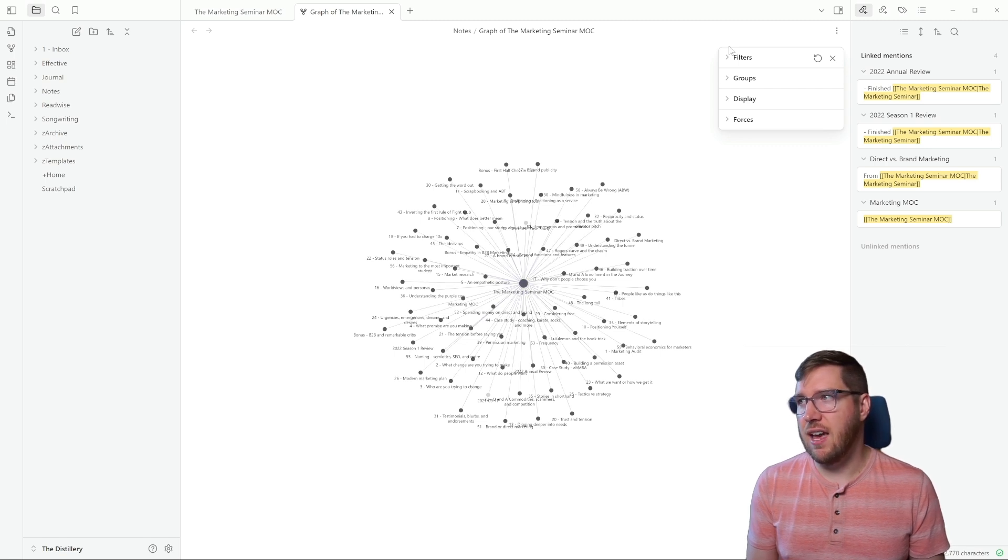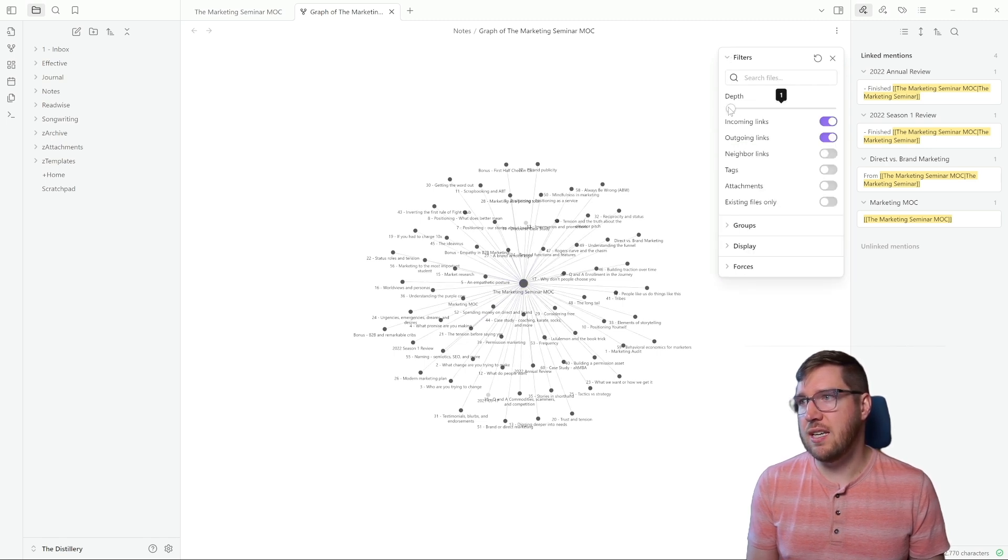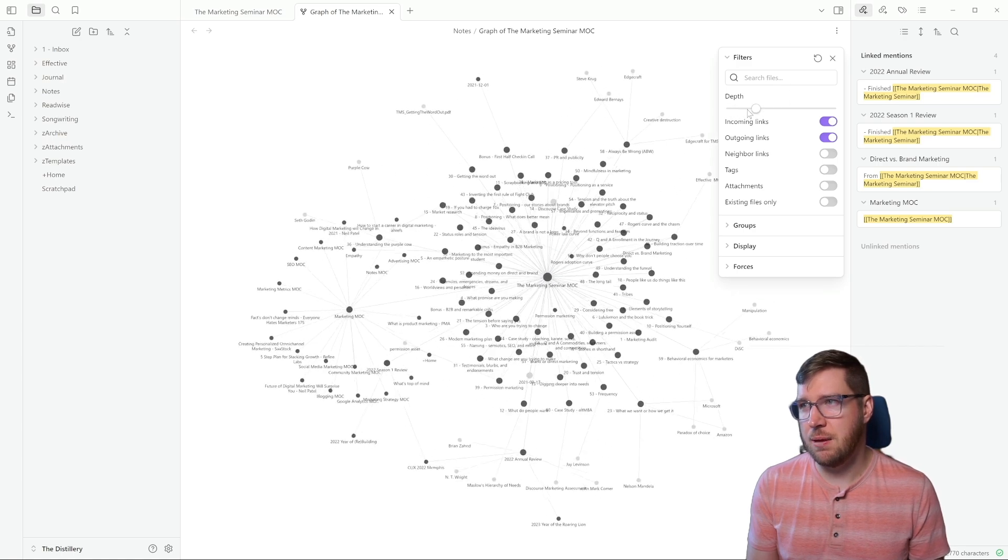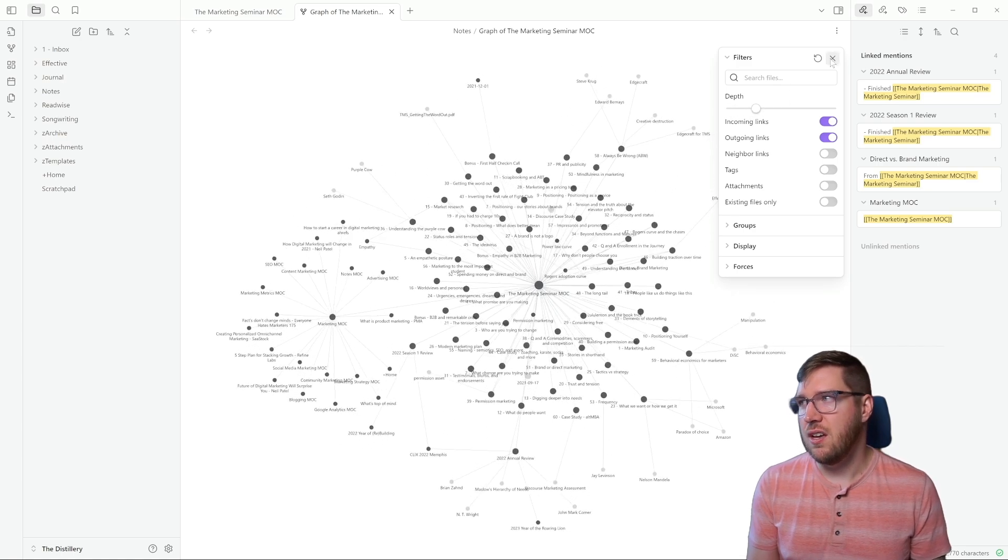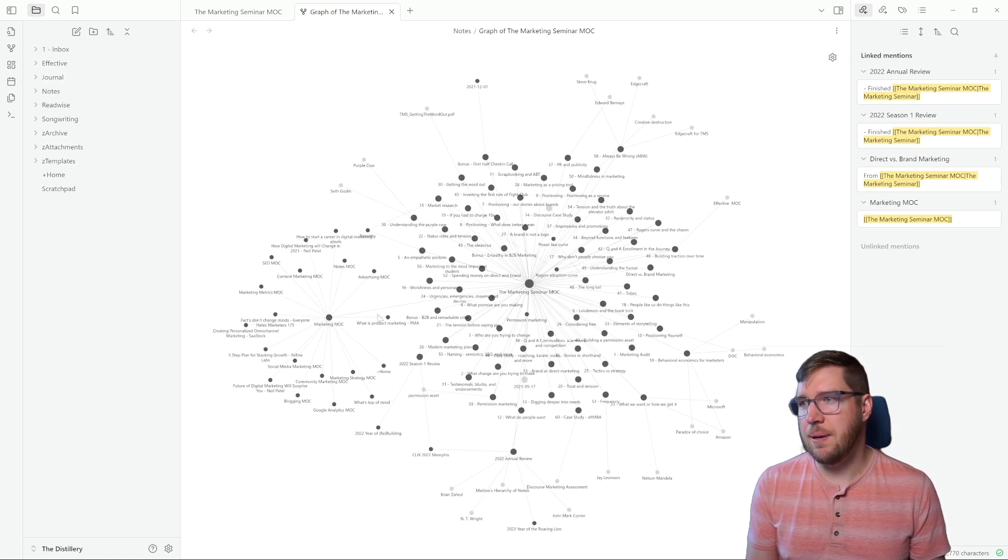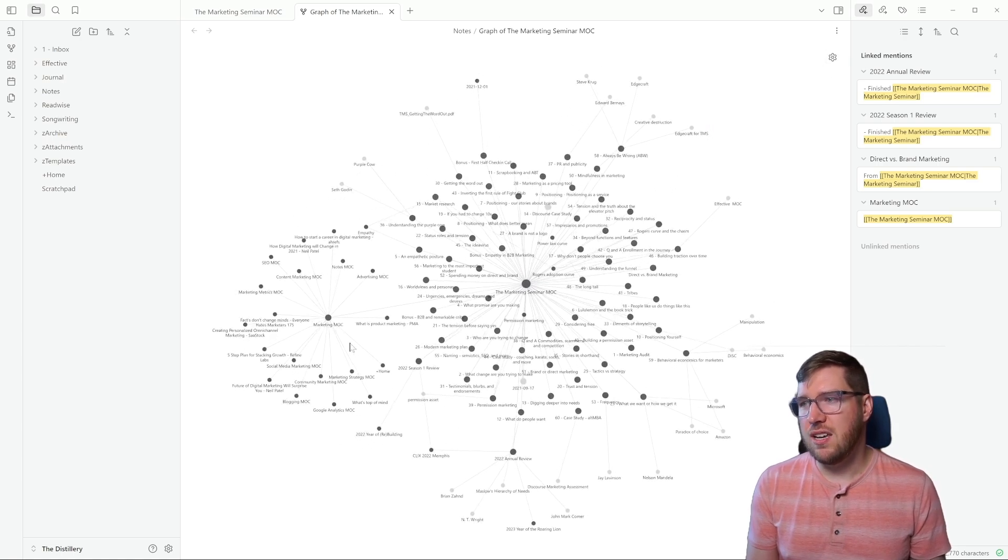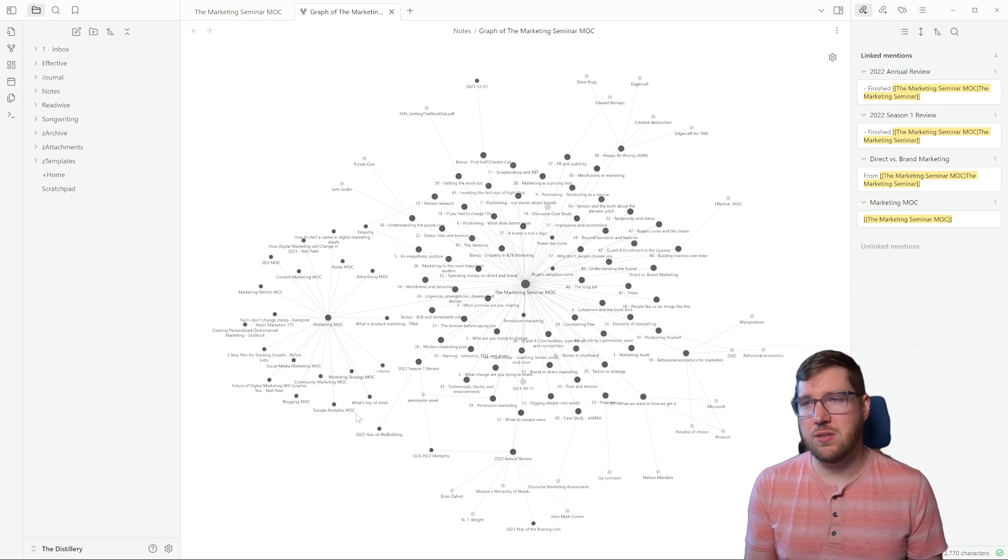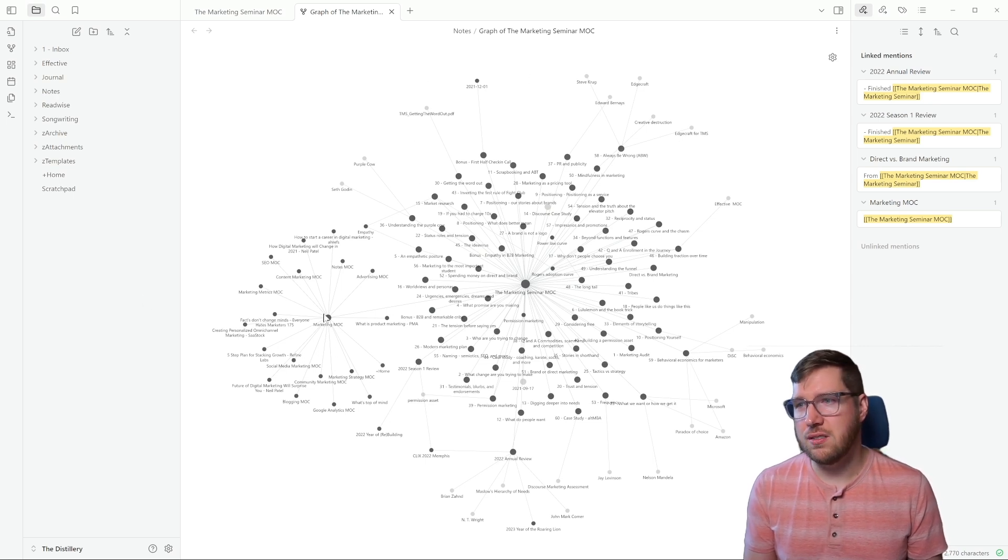I'm going to pull it back just for visibility purposes. But you can see that on this graph, it's connected to every single note. Now, it's only a depth of one. So it's the direct links here. But what I like to do is just to put it up to depth of two, so I can start to see where is this actually contextualized within my vault.